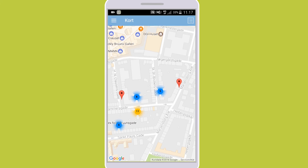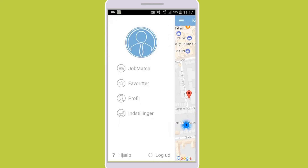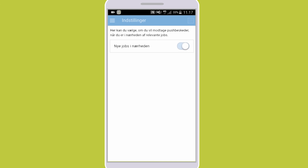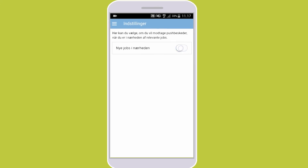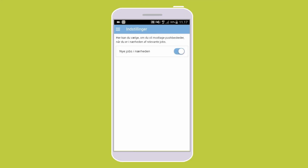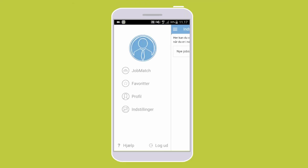You can always disable this feature under settings in the upper left corner. If you need further assistance or need to see this video again, you can always click the help button in the lower left section of the menu.